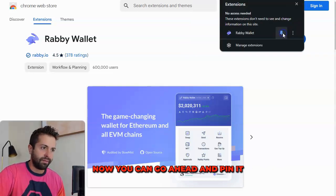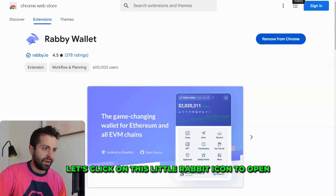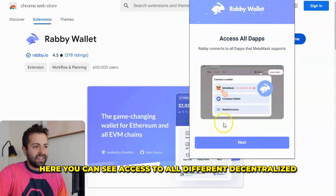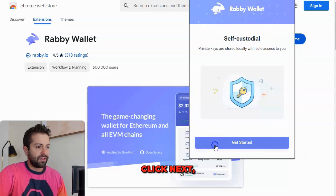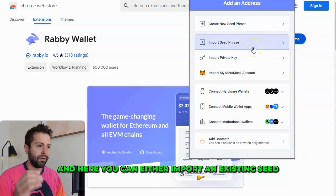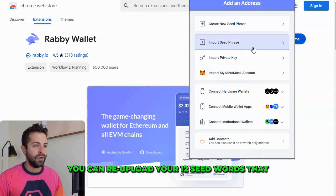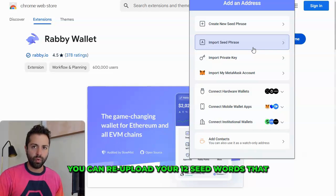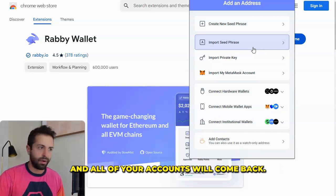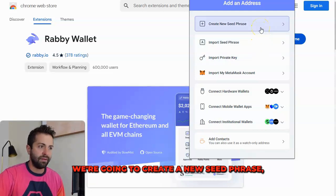You can go ahead and pin it for easy access later on. Let's click on this little rabbit icon to open the Rabi wallet. Here you can see access to all different apps — click Next, click Get Started, and here you can either import an existing seed phrase. If you already had a MetaMask and you're migrating, you can re-upload your 12 seed words that you wrote down from MetaMask, and all of your accounts will come back.